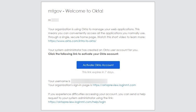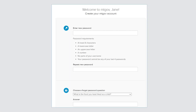Current users of the MontanaWorks login system will receive an email to their account email address. Once you receive this email, click on Activate Okta Account. You will then be directed here.